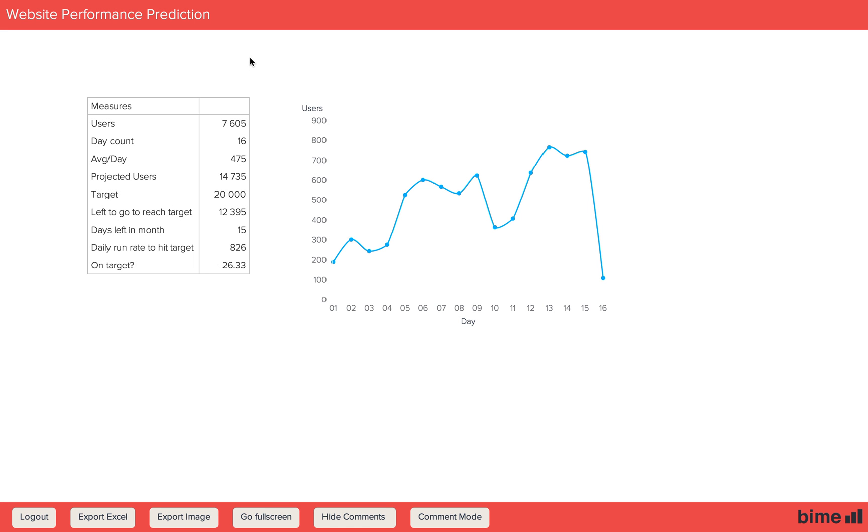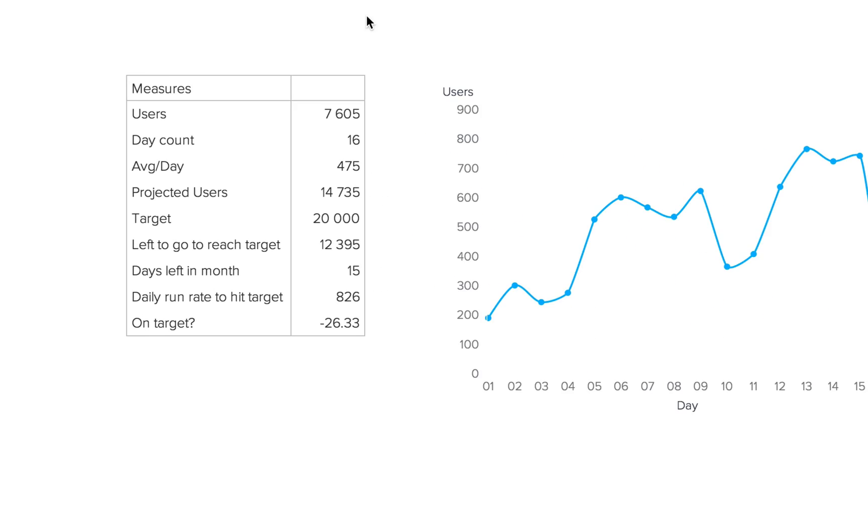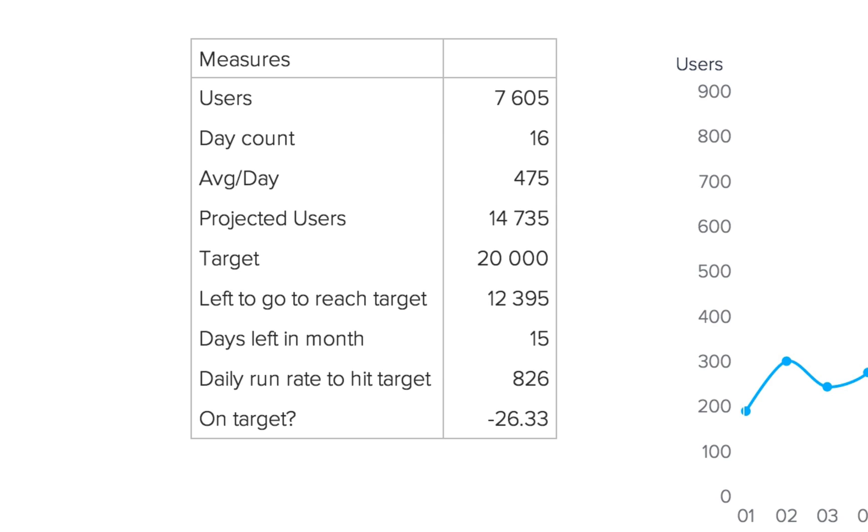In this video we're going to create a website users scorecard that shows us where we are in terms of our target numbers of users.